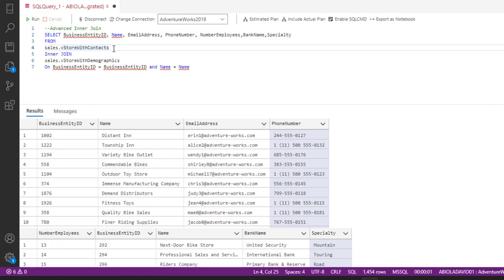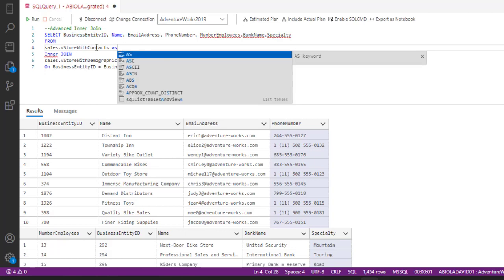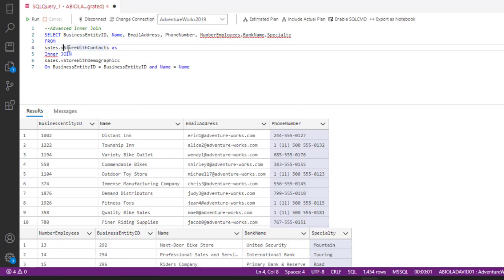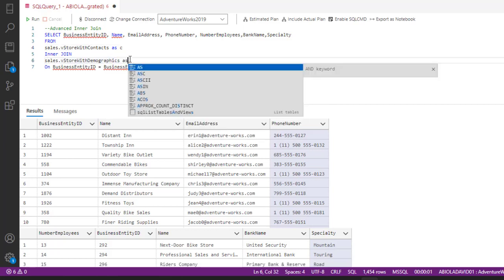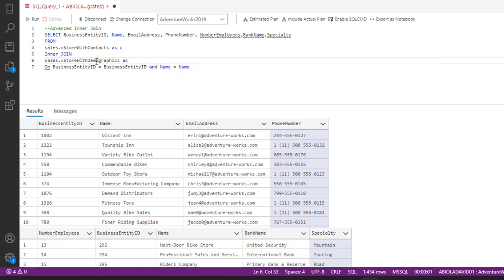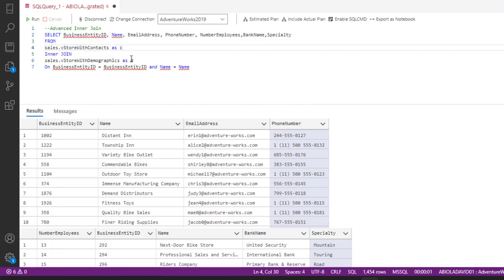We also assign the alias to the columns coming from each of the tables. To do that, I'm going to type AS. Since the first table name is VStoreWithContact, I'm going to use C as the alias. For the second table, VStoreWithDemographics, I'm going to use D to denote demographics. So C is for contact and D is for demographics.